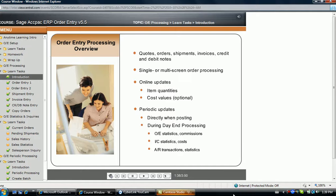For example, a shipping clerk can be prevented from invoicing an order, and an invoicing clerk can be prevented from shipping an order. When transactions are posted, the inventory quantity values are always immediately updated to ensure the exact remaining quantity is known. In addition, cost values can also be immediately updated upon posting a shipment.